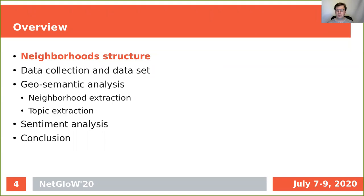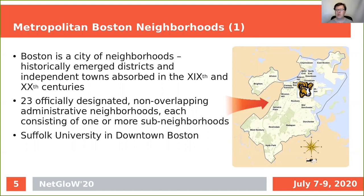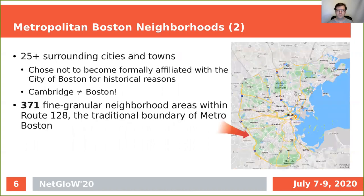Let us first have a look at the structure of the neighborhoods. Boston is often called a city of neighborhoods — historically emerged districts and independent towns absorbed by Core Boston in the 19th and 20th centuries. There are 23 officially designated non-overlapping administrative neighborhoods recognized by the city of Boston. Some of these neighborhoods consist of sub-neighborhoods which are not officially recognized and used only by local residents. The map shows the position of Suffolk University in the downtown Boston neighborhood.